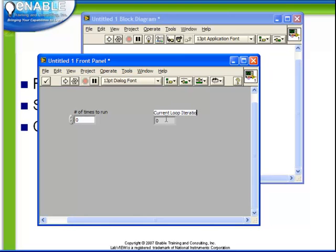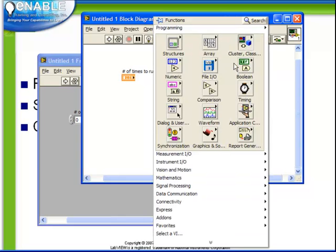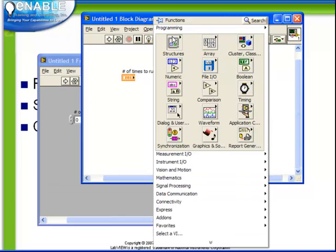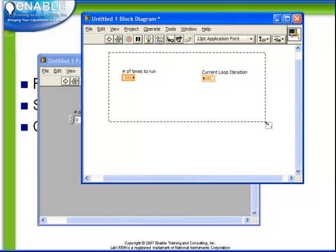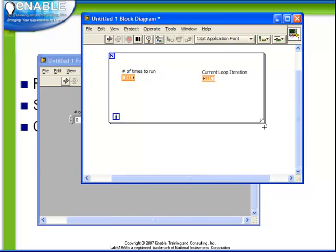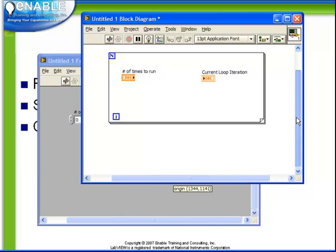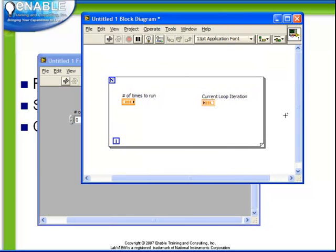Much like with the while loop, we create the for loop via the structures palette. When we select our for loop we can then drag to encompass a certain amount of code within our for loop.